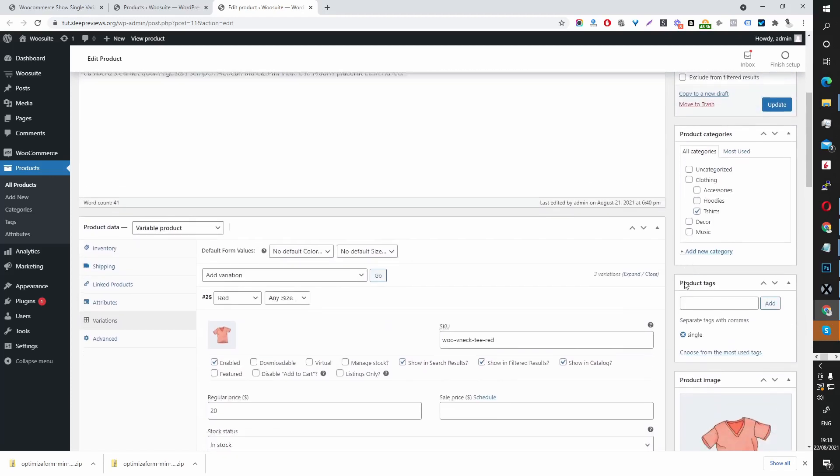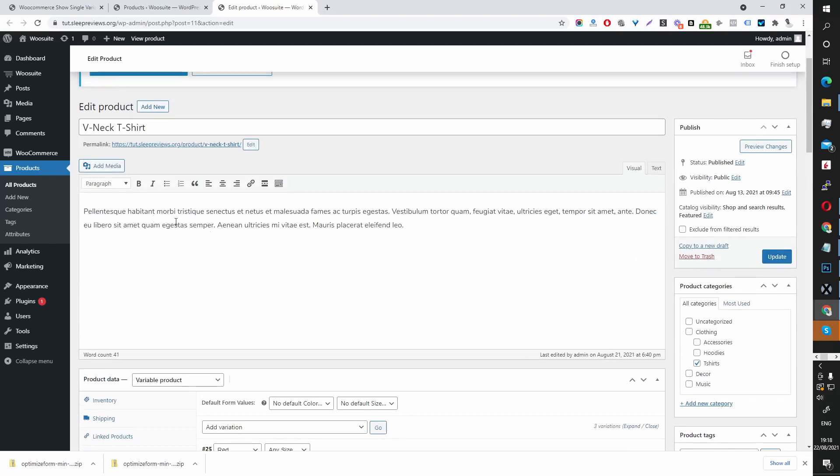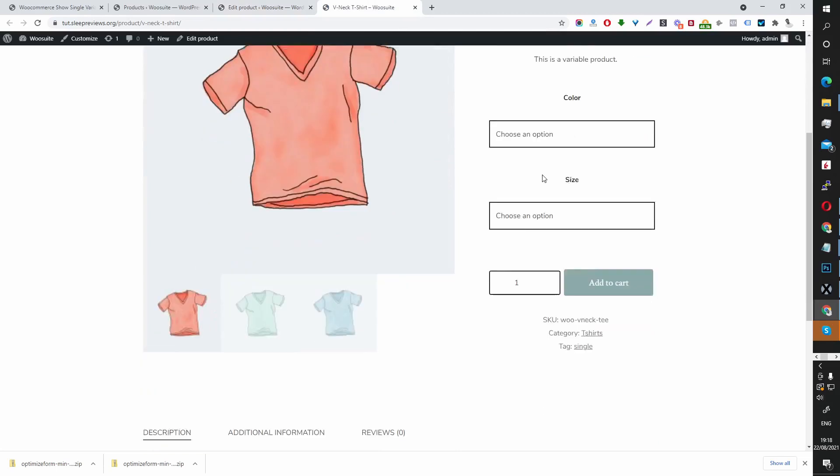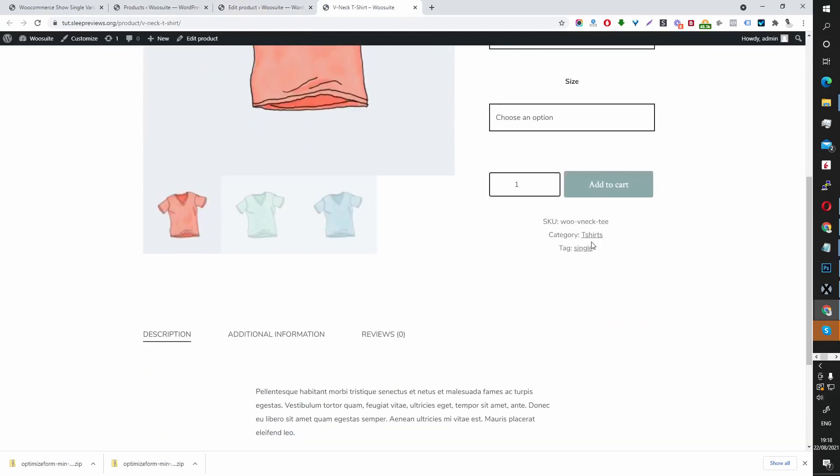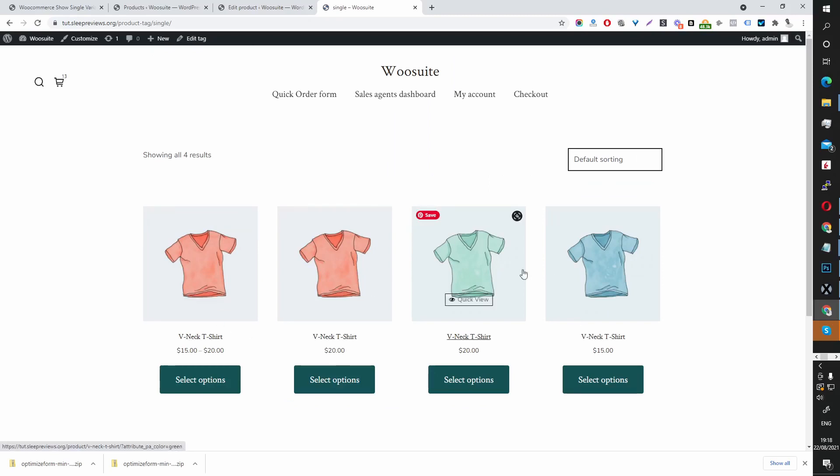So I've created this tag here for single just so we can find this variable product easier. So now when we click on the single tag, here we can see all the product variations.